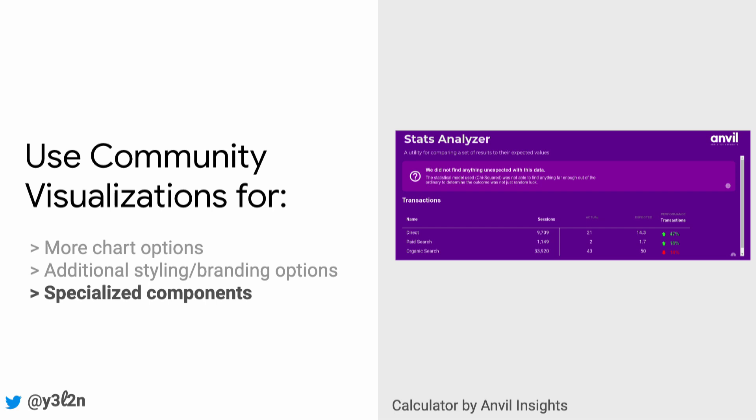Anvil Insights has built this really cool statistical analyzer to help their clients understand whether or not there was anything of statistical significance in their data that they should pay attention to. Other people have used community visualizations to create machine learning models in browser in Data Studio reports using TensorFlow.js.